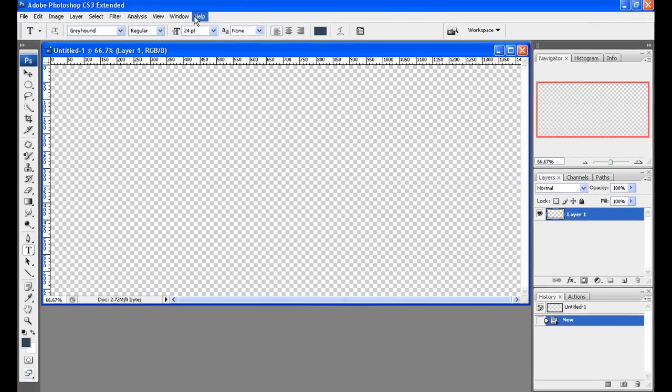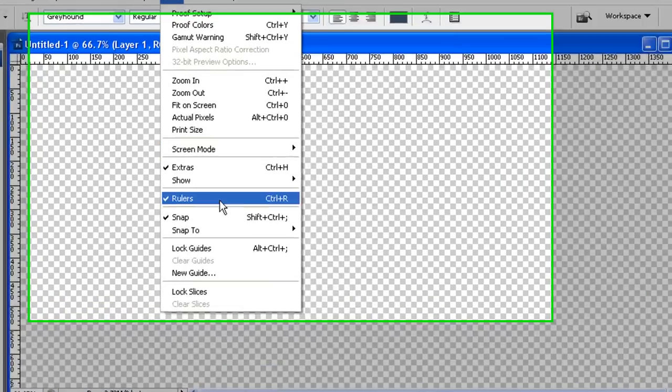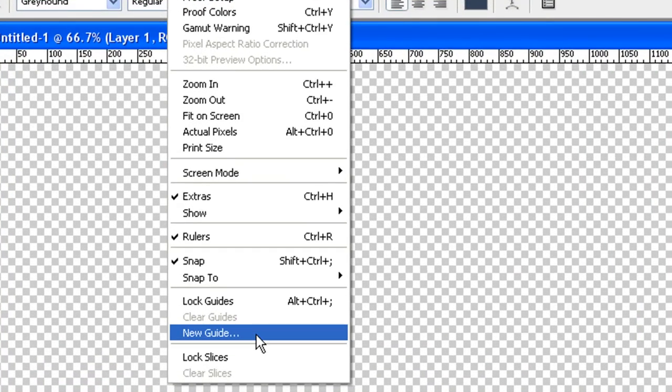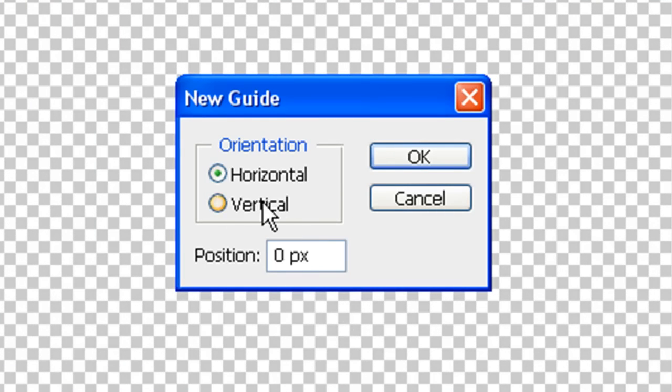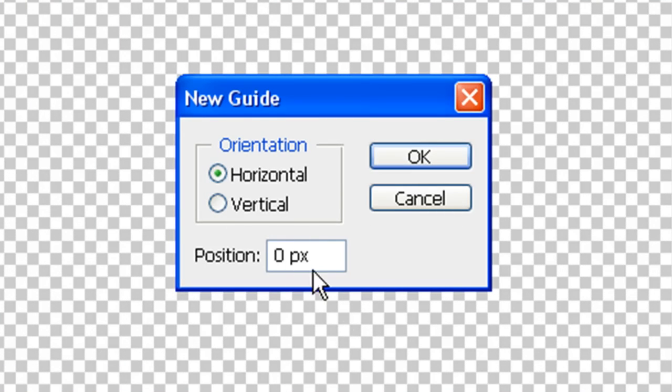You're going to want to use some software that will allow you to do guides. Some softwares call them help lines; in Photoshop they call them guides. So go to View, New Guide, and we're going to set a horizontal guide here at 65 pixels.